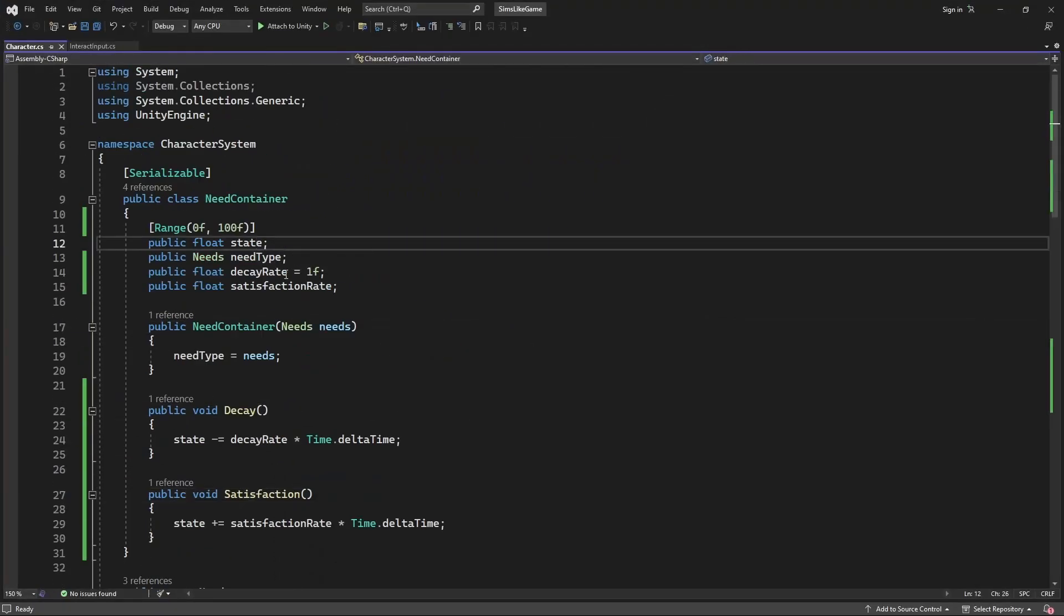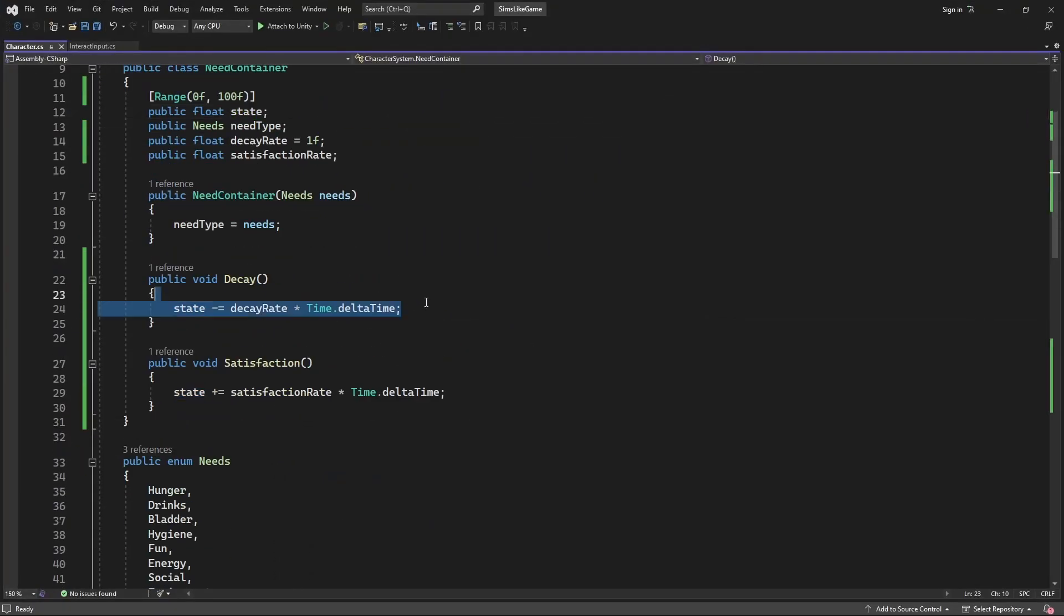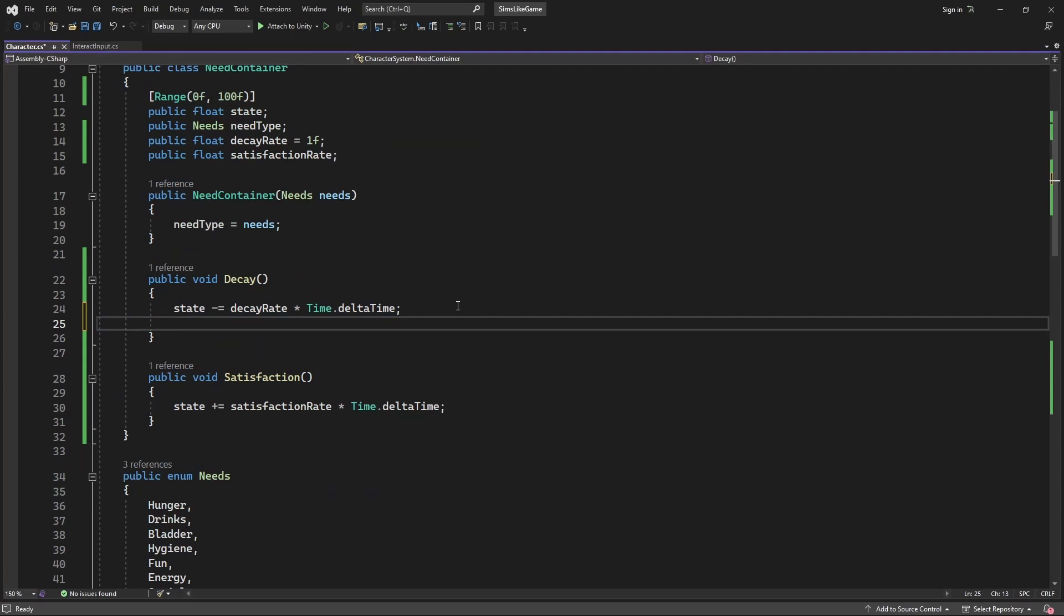Inside our needs class create a new method called clampState. Inside this method, clamp our state between 0 and 100, limiting it.